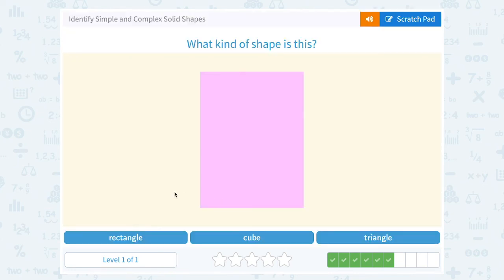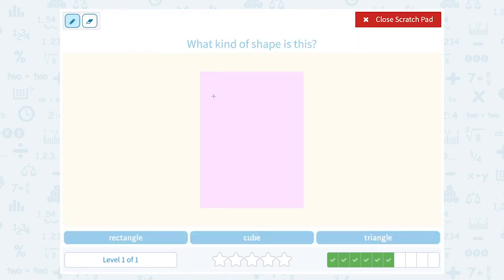What kind of shape is this? A rectangle, a cube, or a triangle? A triangle would have three sides, and a cube is three-dimensional. This is definitely a rectangle — that means it's got four sides, opposite sides are congruent to each other or the same length, and it has what looks like 90-degree angles.